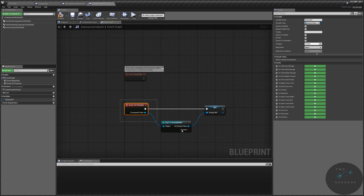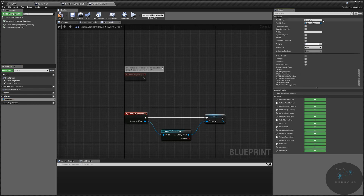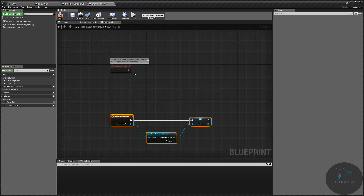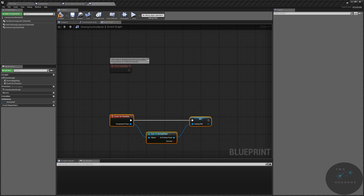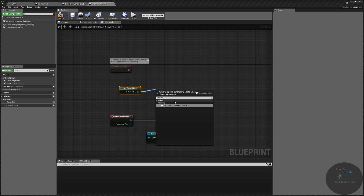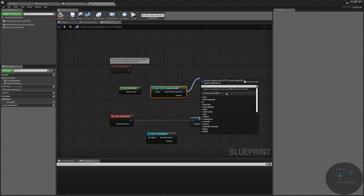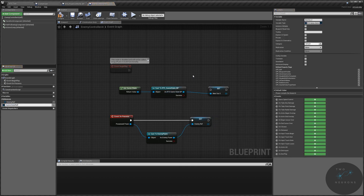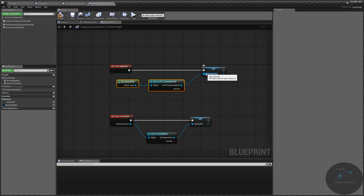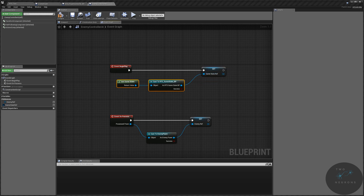We also need to make a reference cast on event begin play. On event begin play we need to get our game state. The reason we want our game state is so that when the player pauses the game, the AI does not keep functioning. We'll do get game state, cast to our RTS game state BP, convert to pure cast, and create a reference to our game state. You could use interfaces as they're more lightweight than casting like this — they are still casting but significantly more efficient. In later series I'll probably tackle doing things that way.